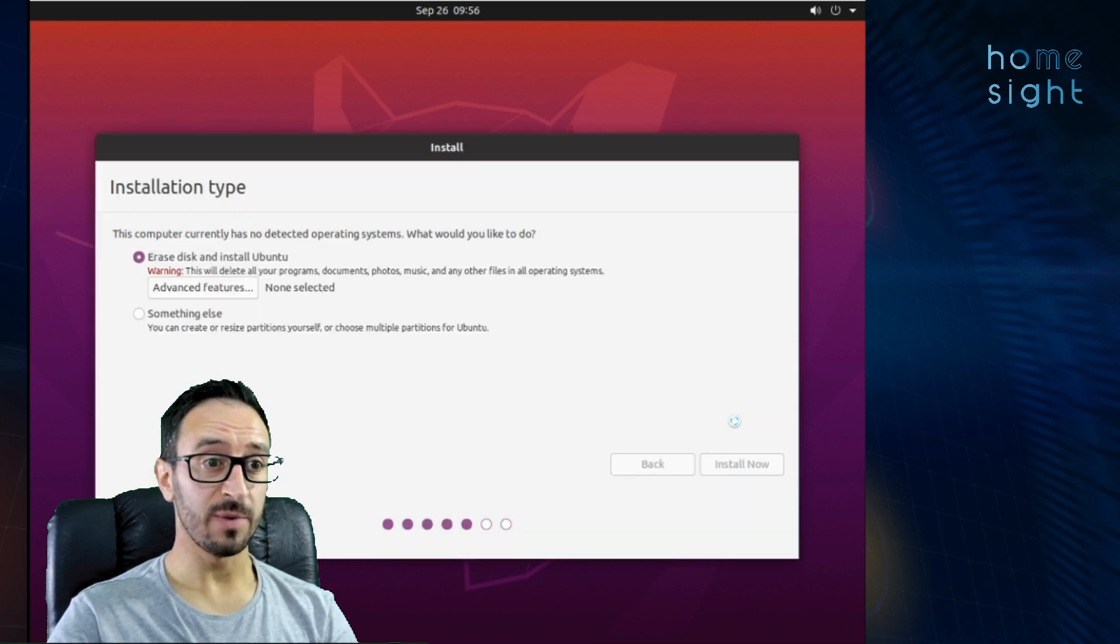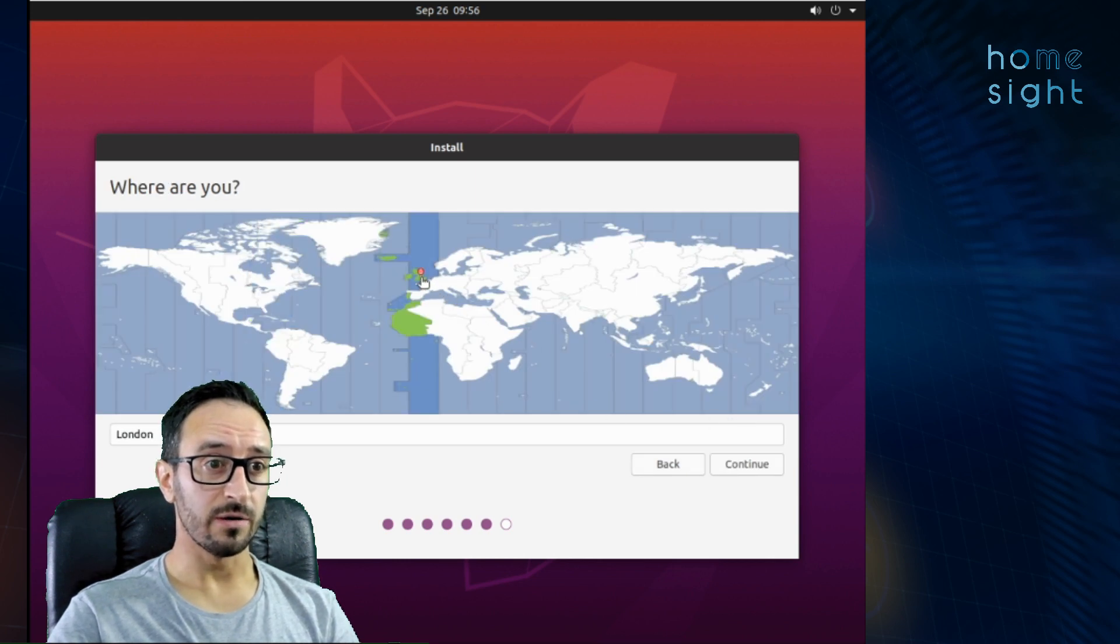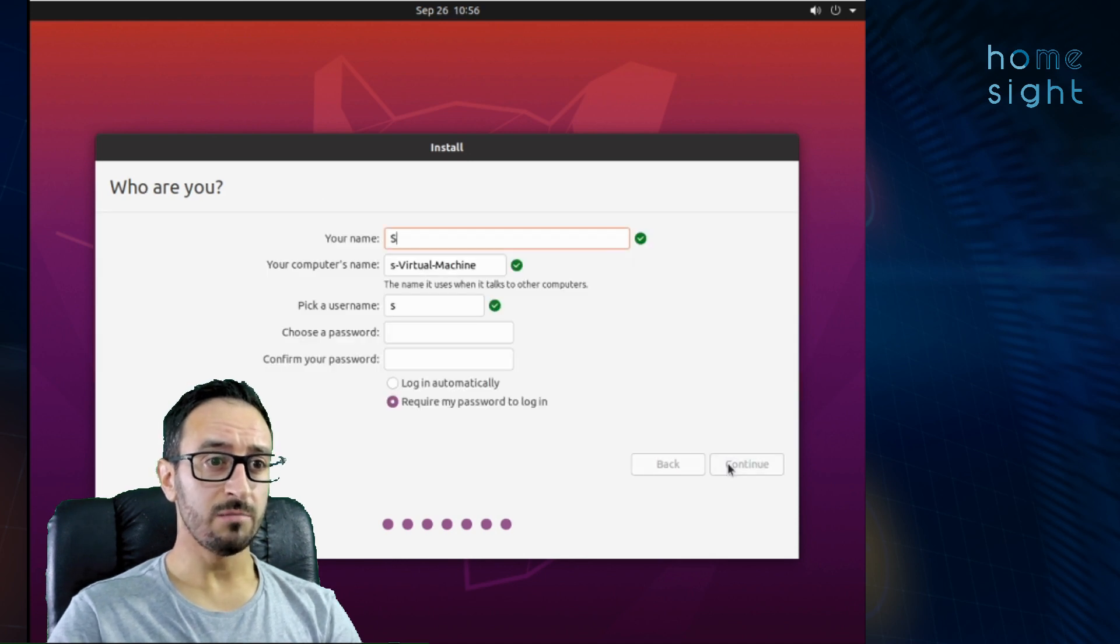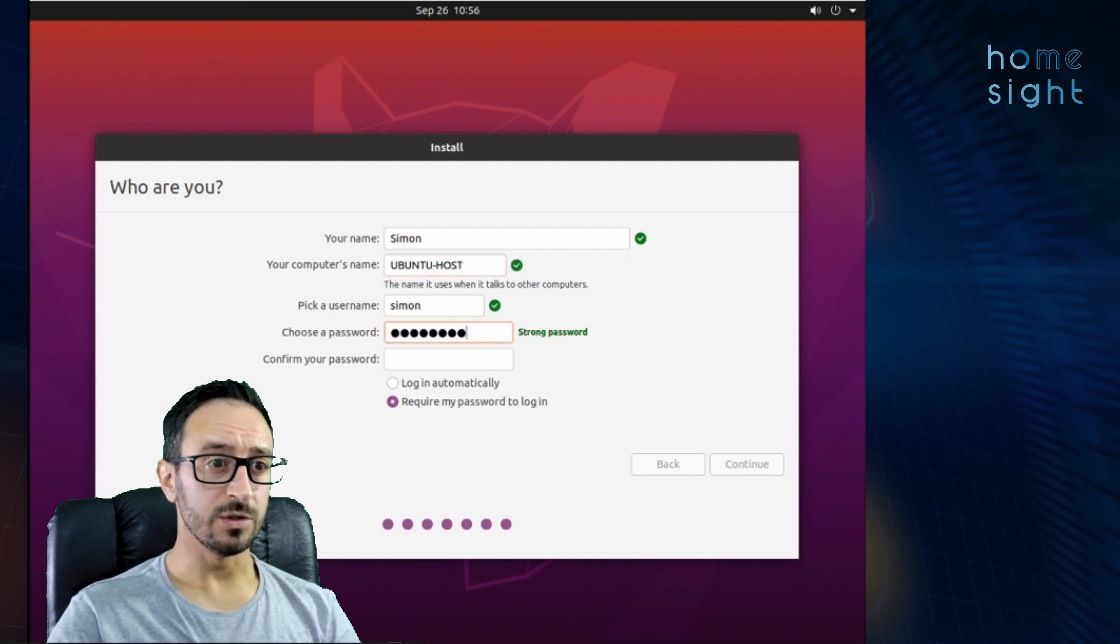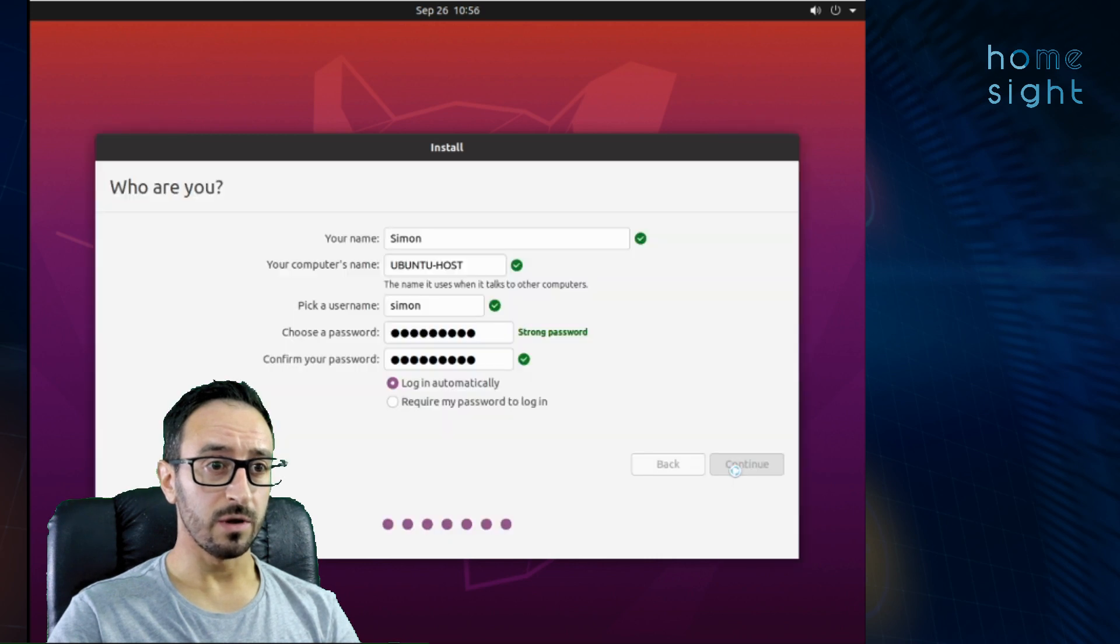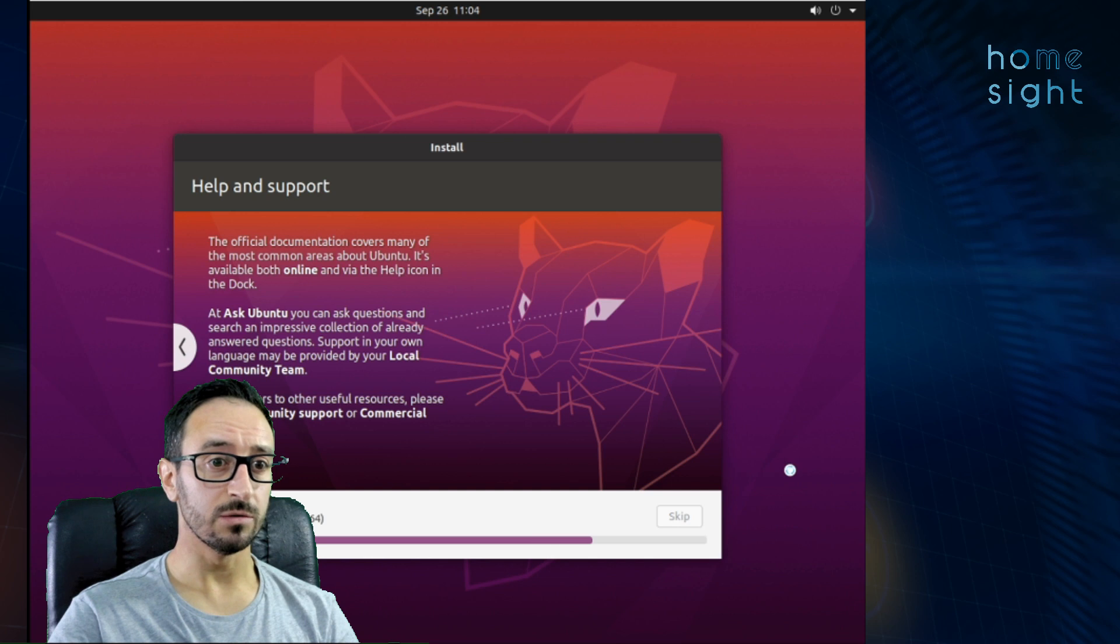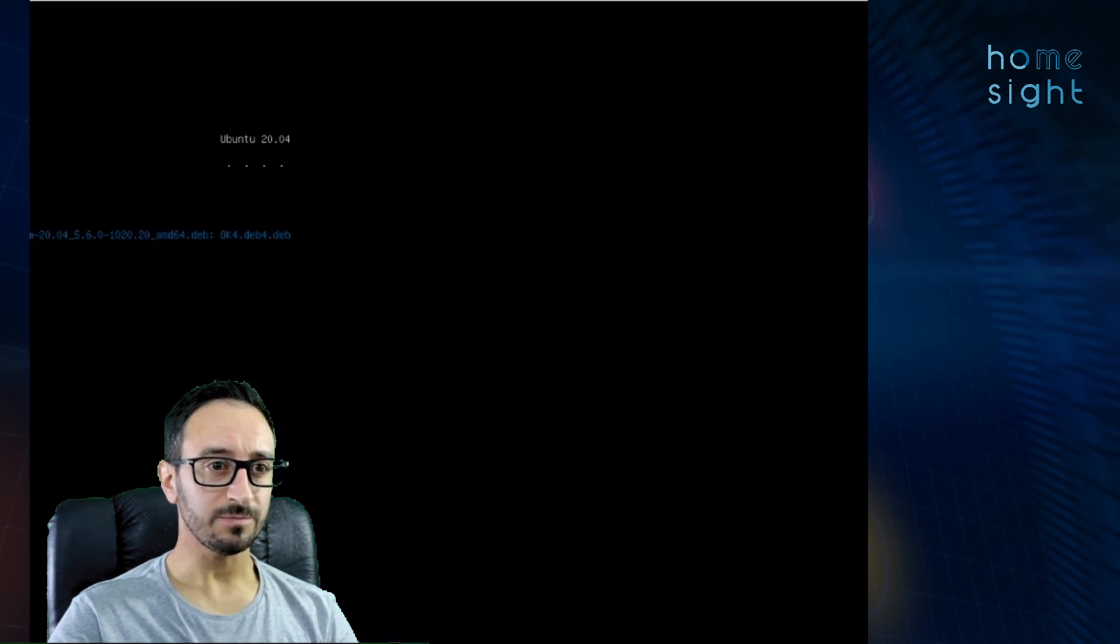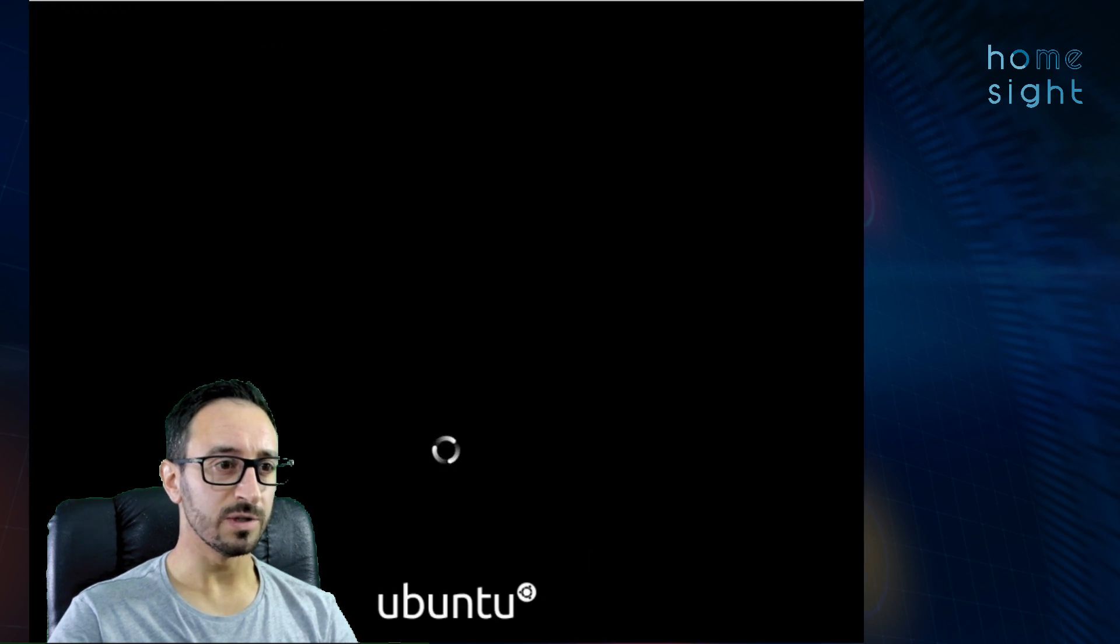This is just confirmation. You're gonna overwrite everything on the disk. I'm gonna choose London because that's near to where I am. Enter my name, Simon, computer name, Ubuntu host, choose a username, choose a password and I'm gonna hit continue there. Now again with magic of video this is gonna install super fast. We go and we're done. So here we can hit restart now.